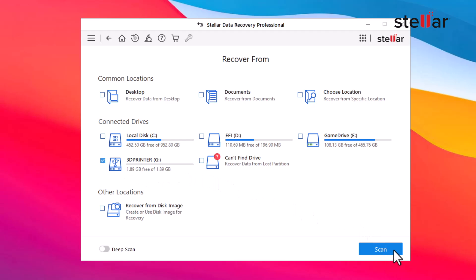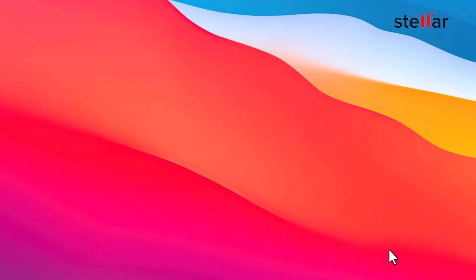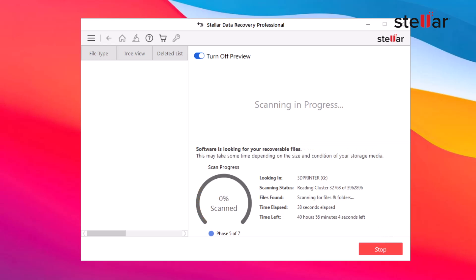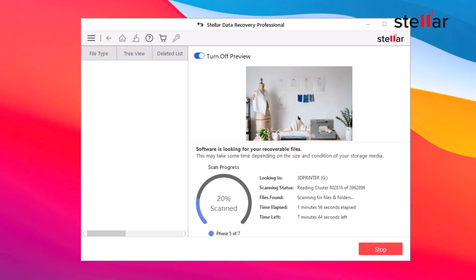After selecting the storage drive, enable Deep Scan Toggle Switch at the bottom left and click Scan. Stellar Data Recovery Software will run an in-depth scan of the selected drive, searching for traces of your lost or deleted files.